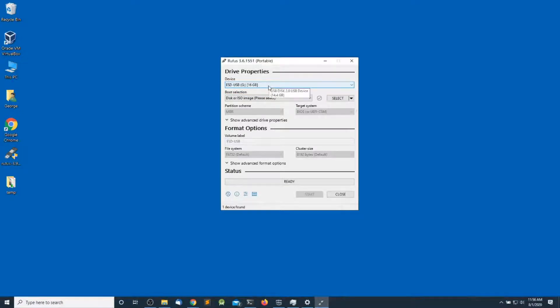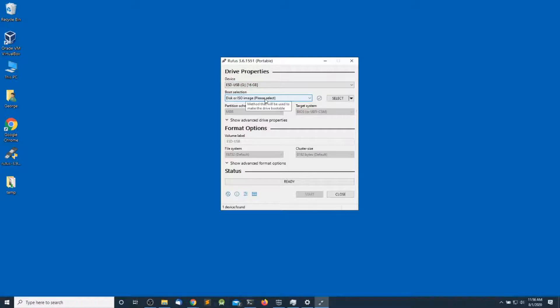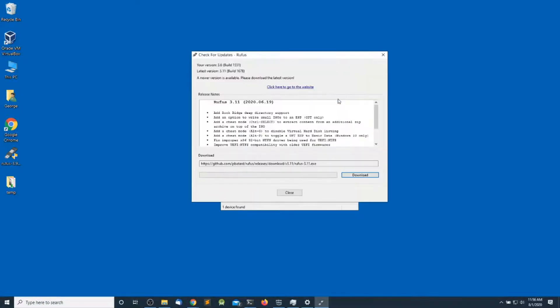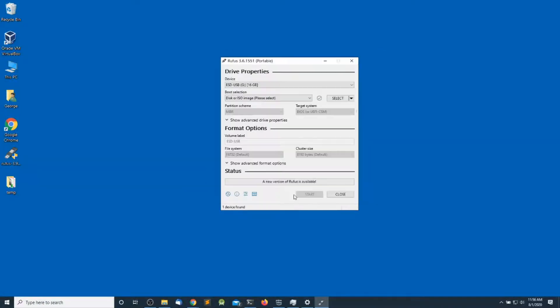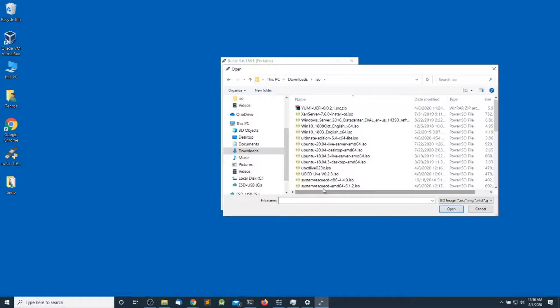Make sure you select the right USB drive. Next, let's select the ISO image. Click on select - I have mine under the download section. Click open.